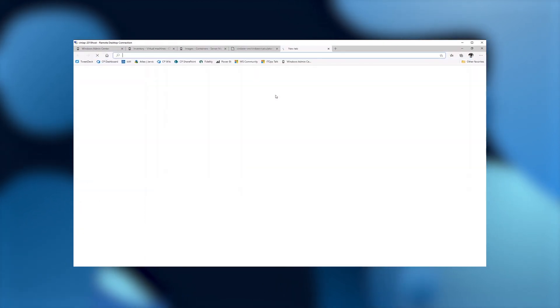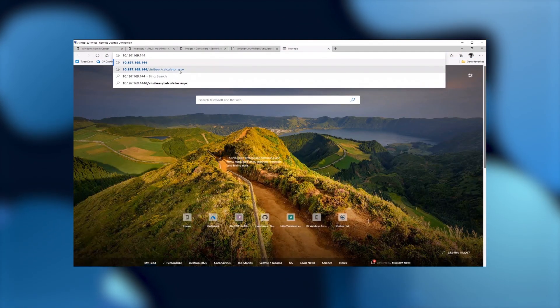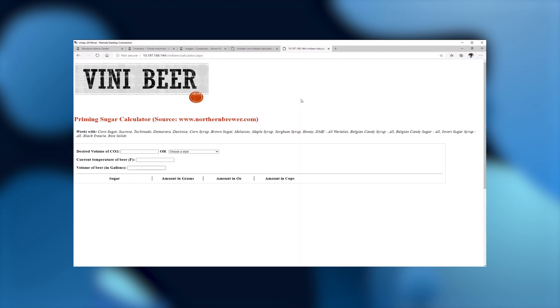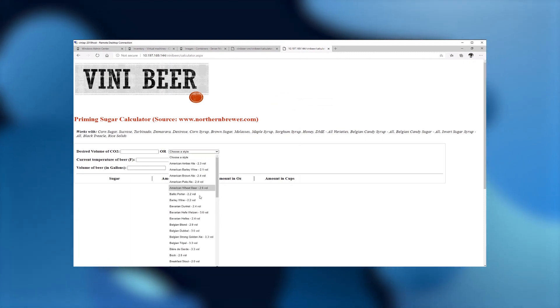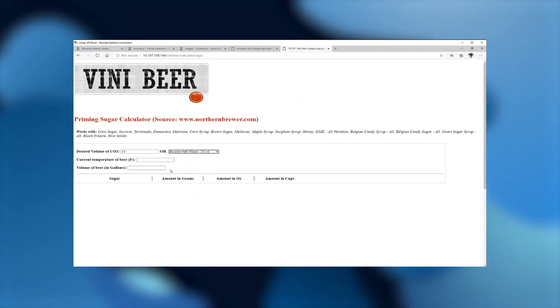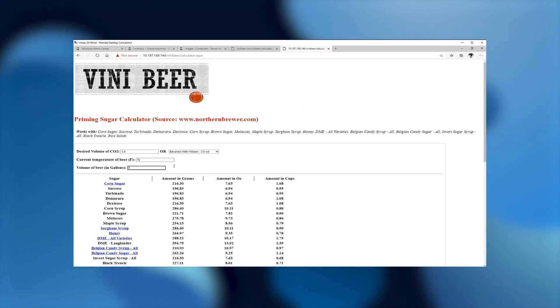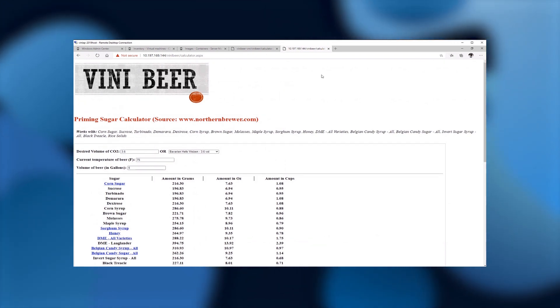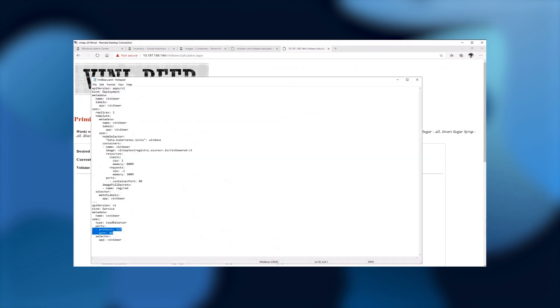So let's go back to the web browser. I'm going to type the IP address plus the path to our application. And you see that the application is running exactly the same way. So if I do the same process that I did before, 75 degrees Fahrenheit and then five gallons of beer, the results show up exactly the same way. Now, one of the things that I mentioned is AKS on HCI allows you to quickly scale because it's the Kubernetes model.